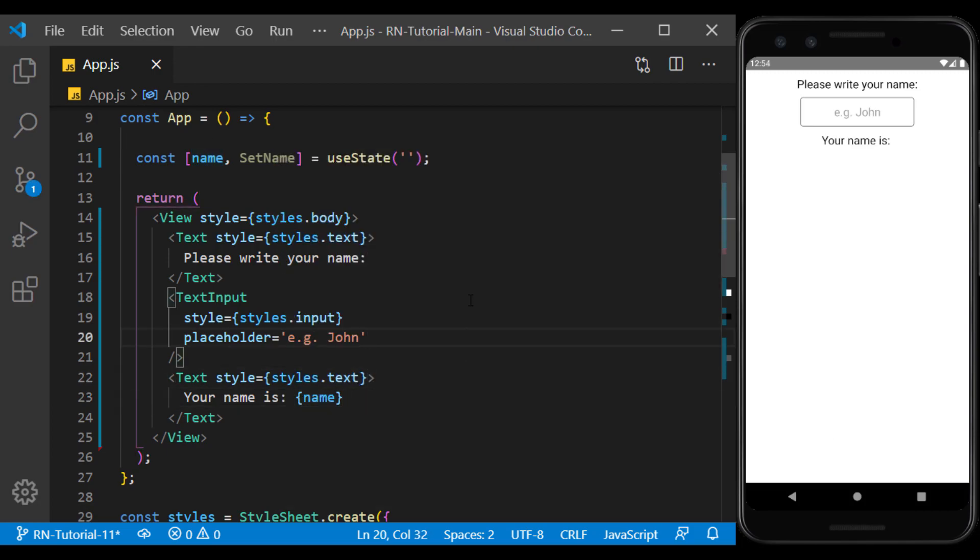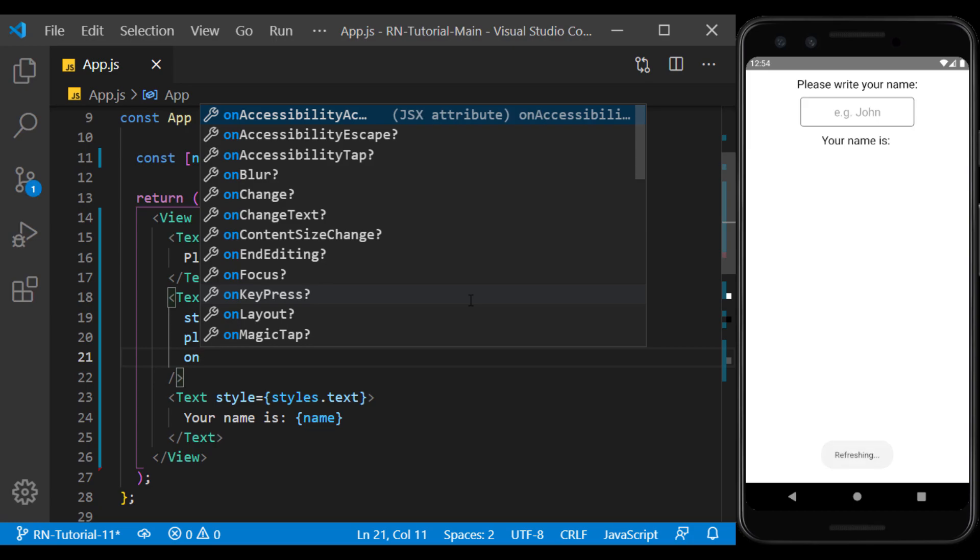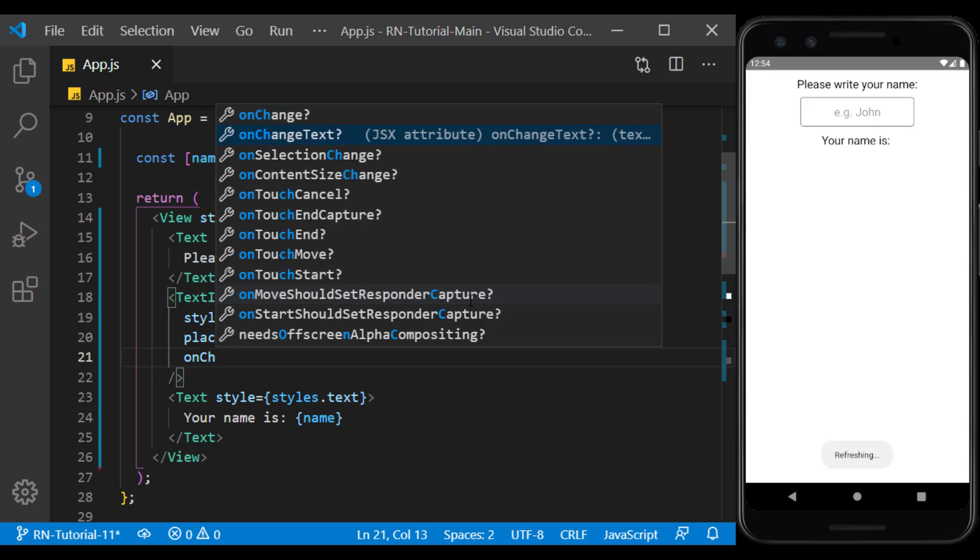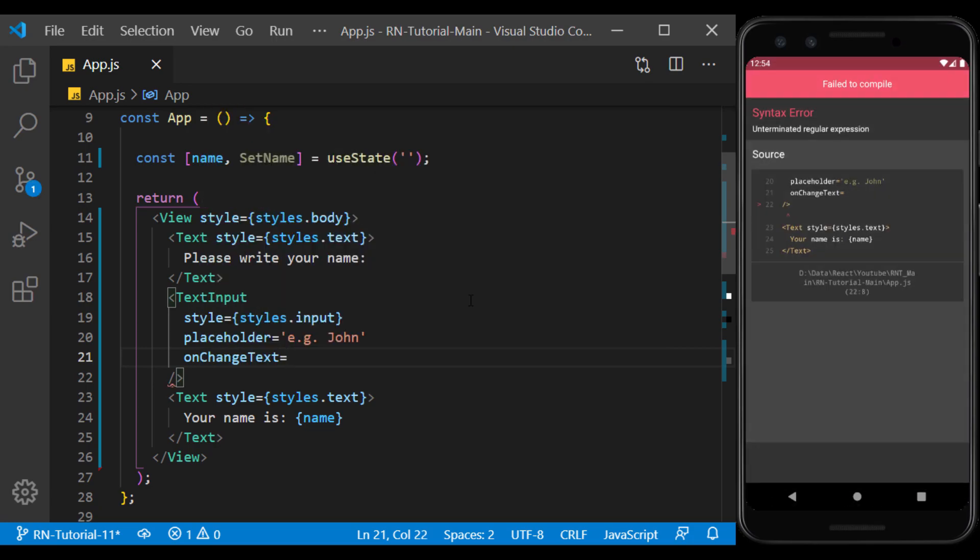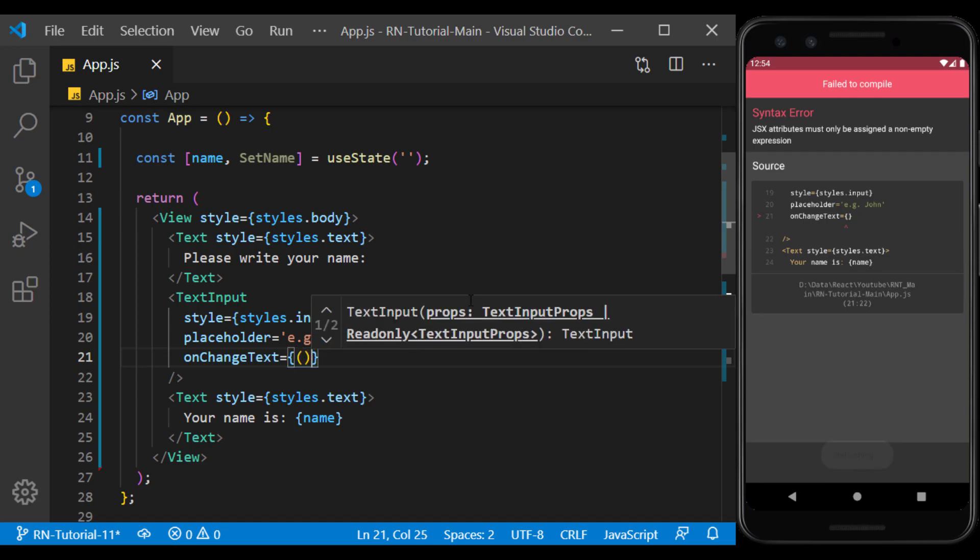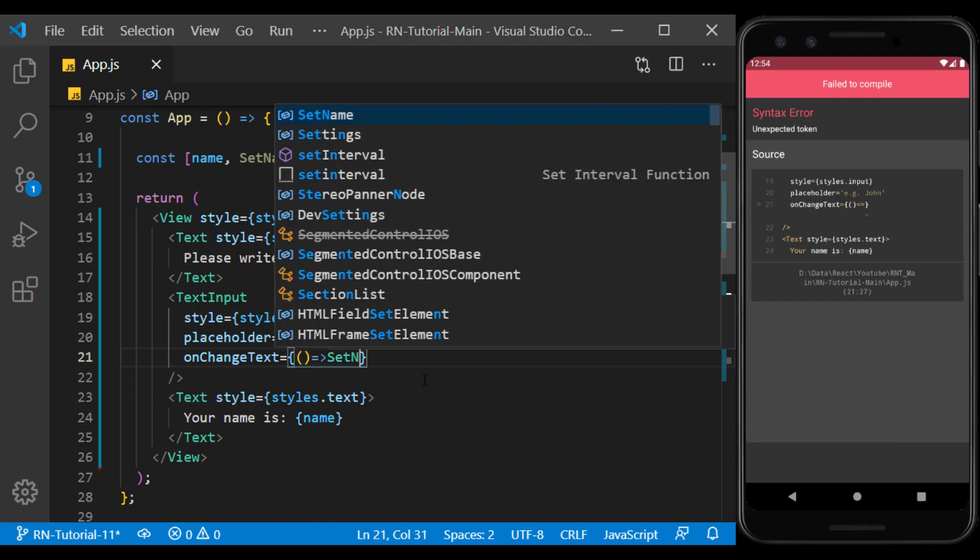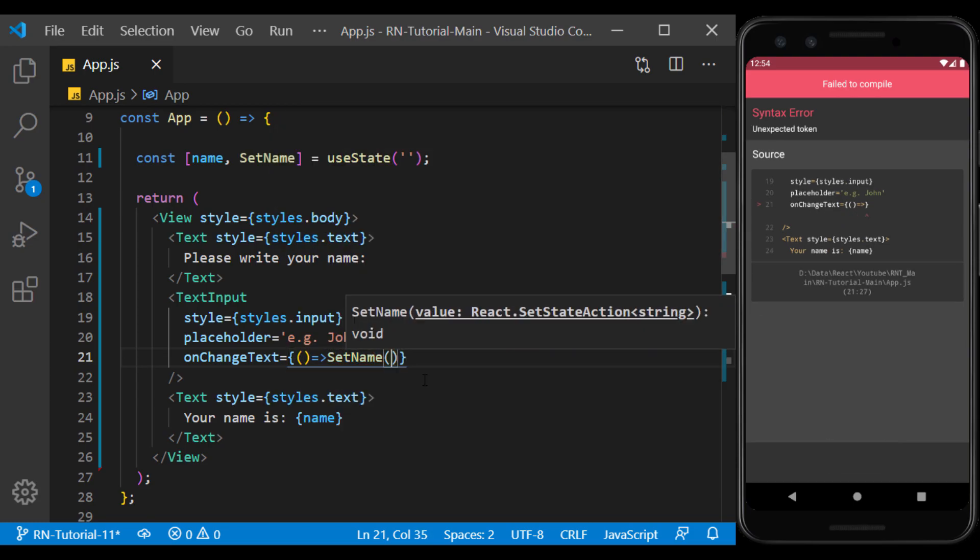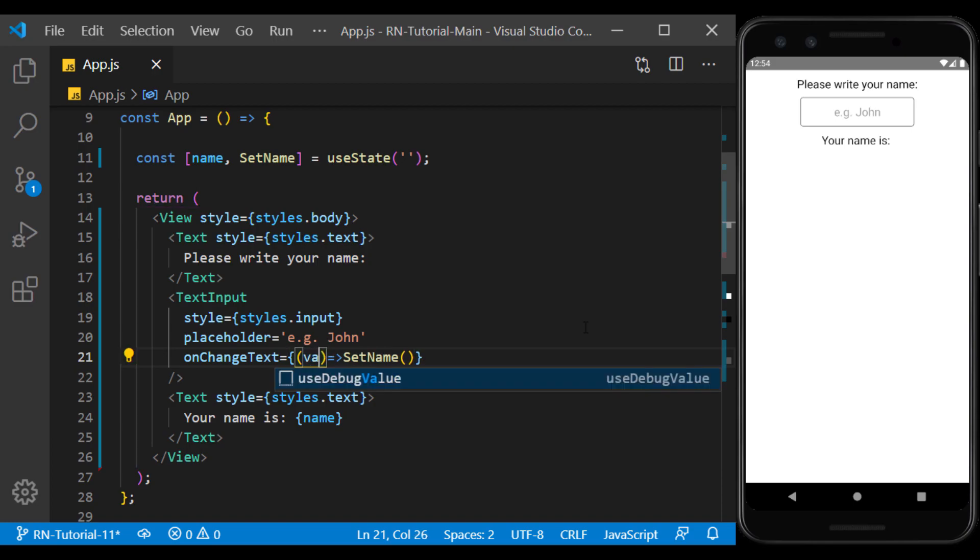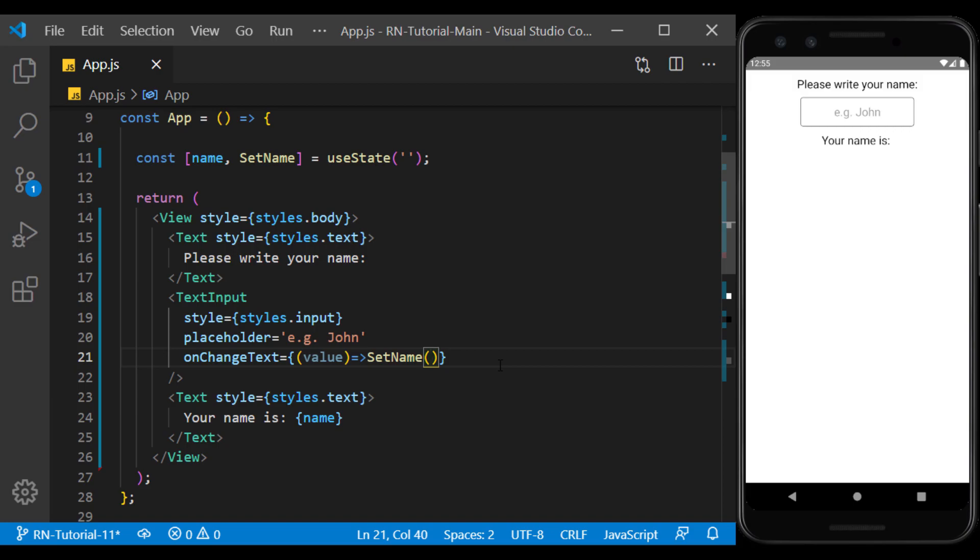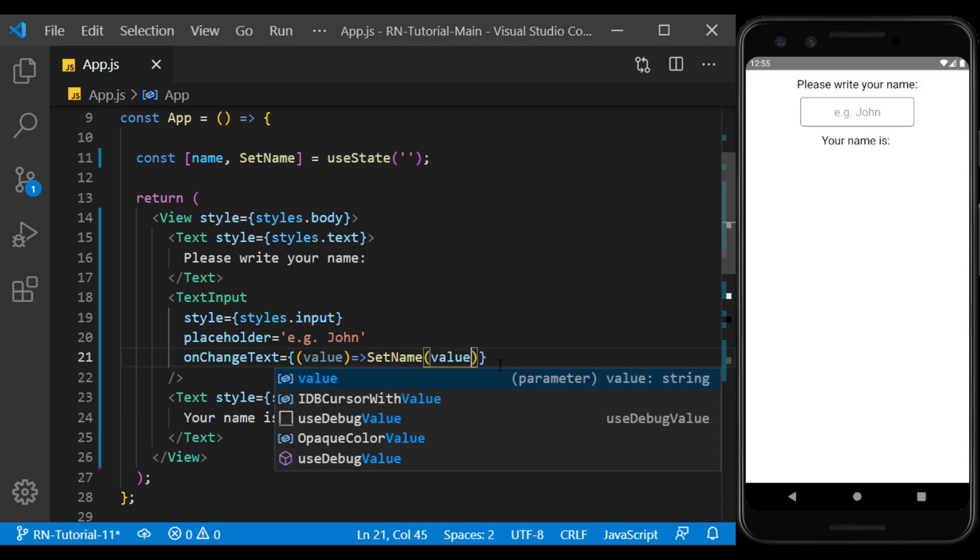Now in the text input component, we use onChangeText to return the value entered in it. As its value, we define a function that changed the value of the state for us. The value that this function returns is the same value that has changed in text input, so we save it in the state.